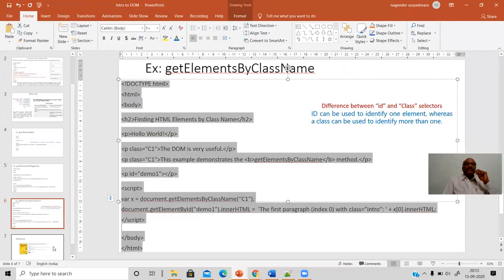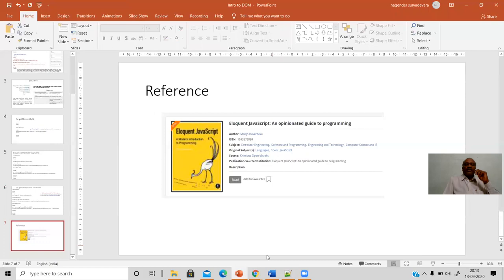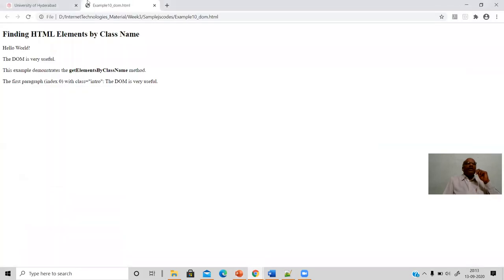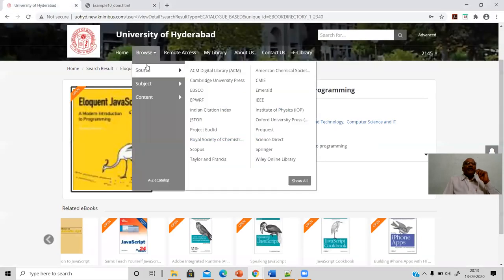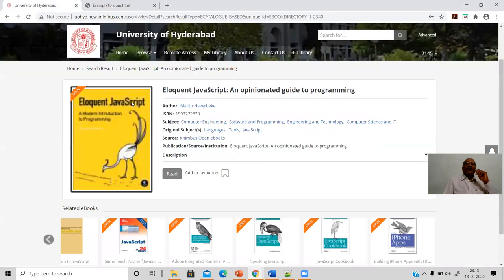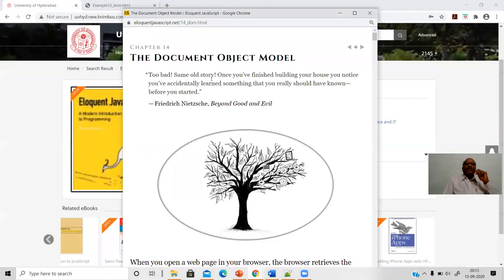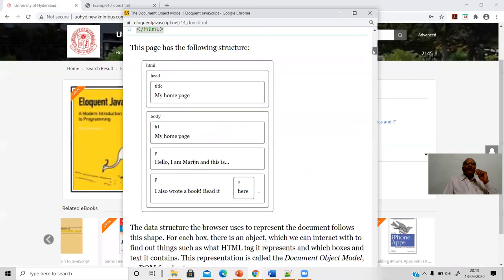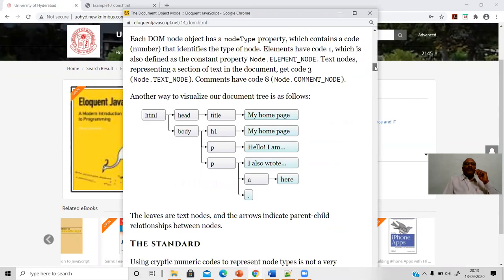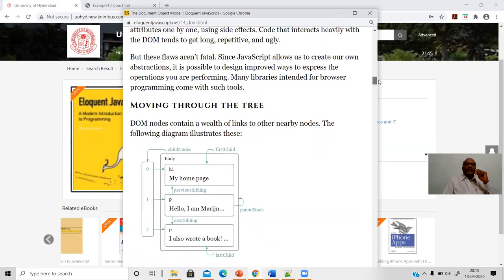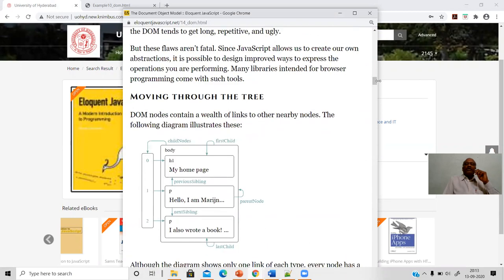The reference material is from the textbook 'Eloquent JavaScript', available on the university library website. The DOM concepts with the same diagrams and text are referenced from this book. Please do refer to this information — the introduction covered here is enough, and this set of information will be useful for you to design and develop your web pages efficiently. Thank you.